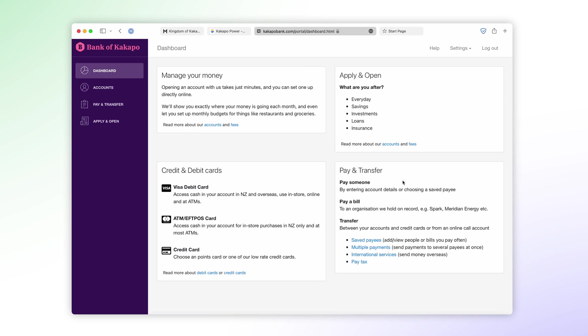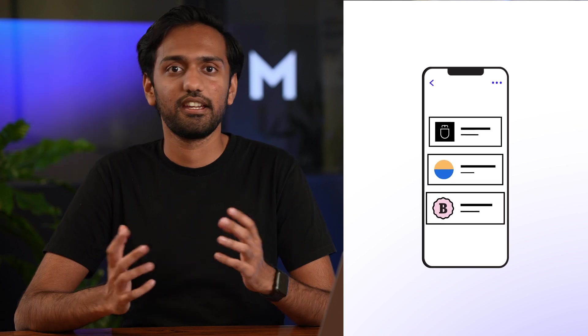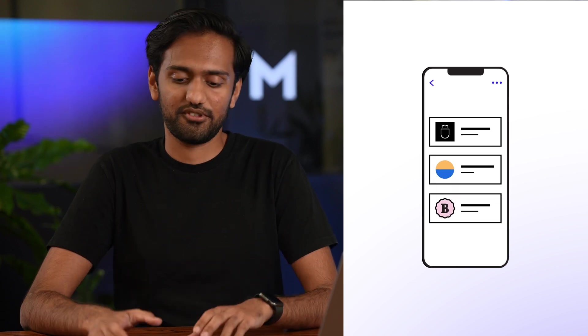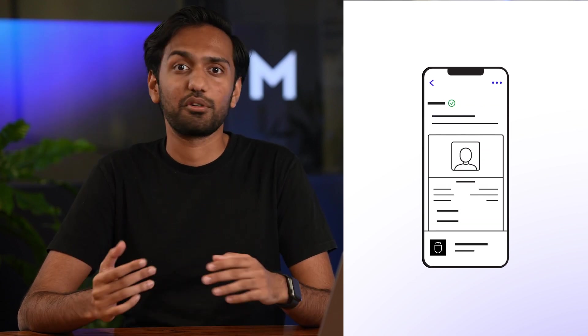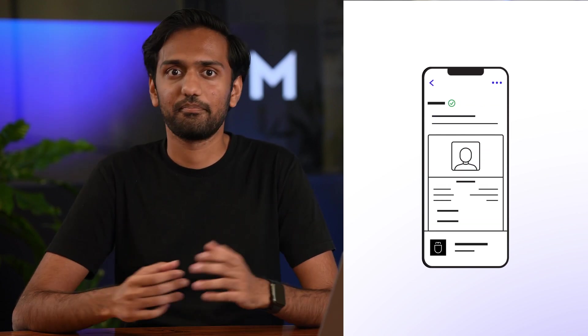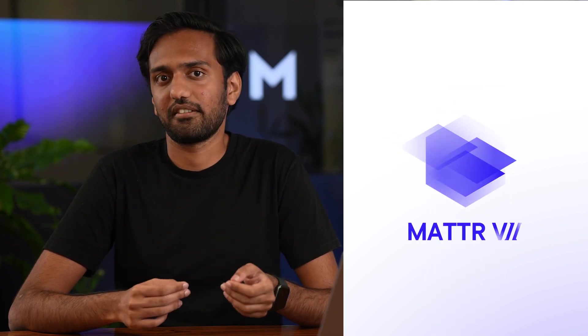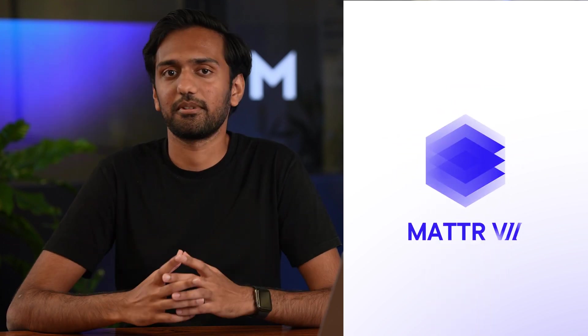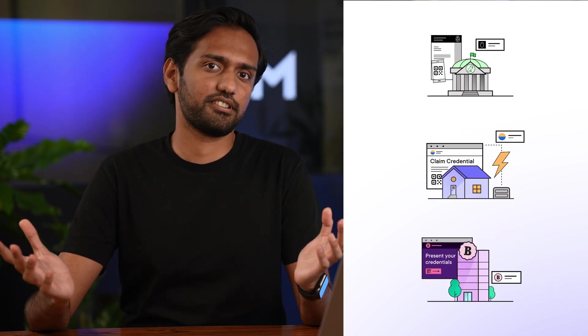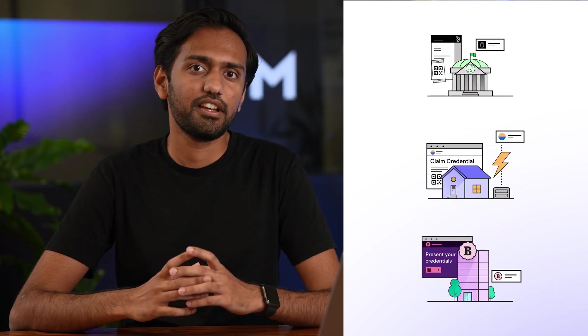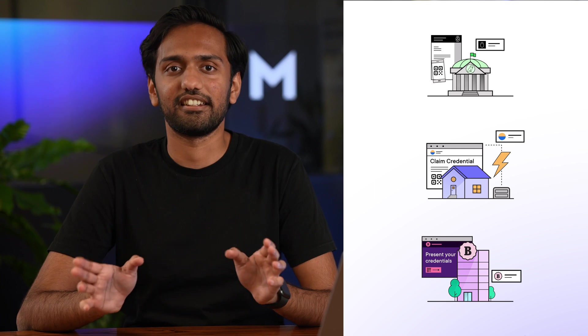All right there you have it. We've successfully claimed three credentials and saved them to our wallet ready for use whenever we need them. We've seen today how the Matter7 platform can be used across the verifiable credential ecosystem across a variety of contexts. The opportunities here are endless.